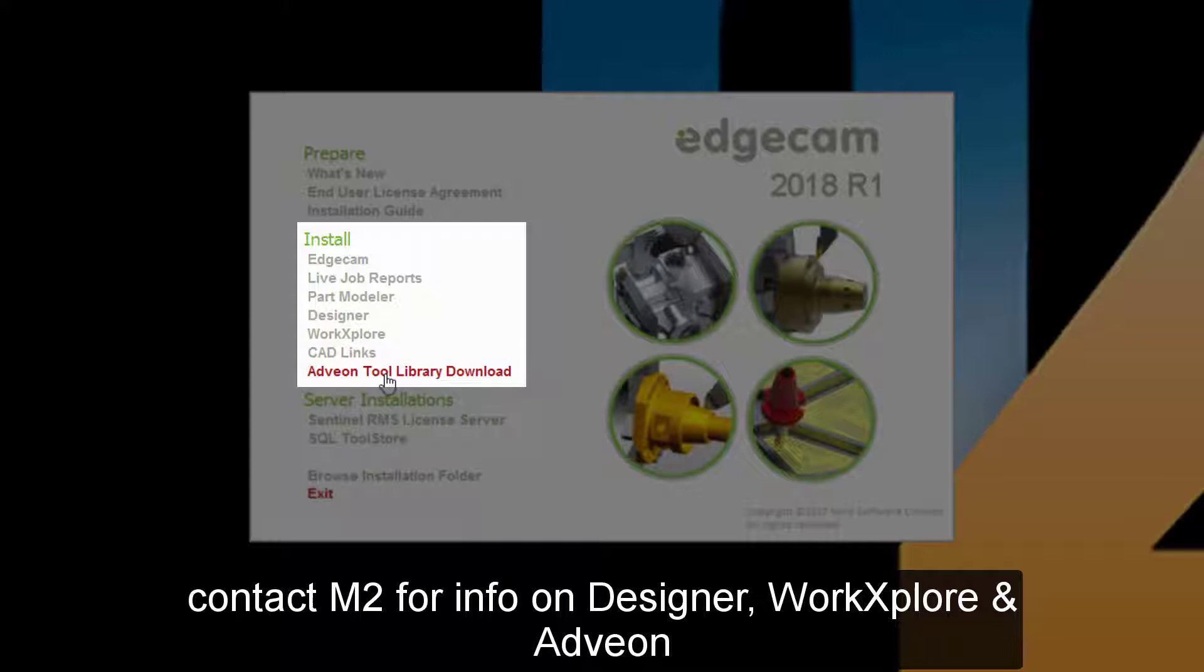Adveon tool library has been updated to version 1.5.7.8 and is compatible with Edgecam 2018 R1 and 2017 R2 versions. Users with older versions of Adveon should update the software to gain new functionality. If you haven't checked out Adveon, now's a great time to explore the many benefits from integrating this tool library with Edgecam. The Adveon tool library makes it easy to create and export tool assemblies to your CAM database or simulation software.